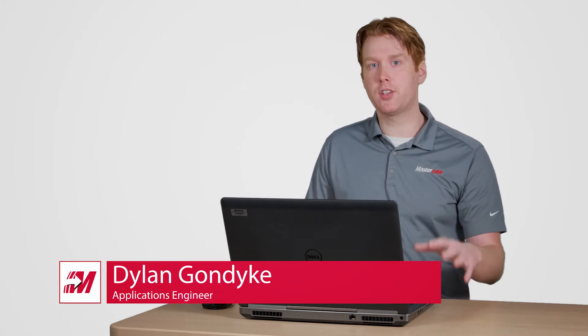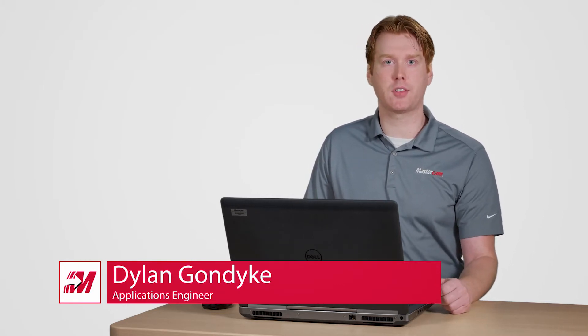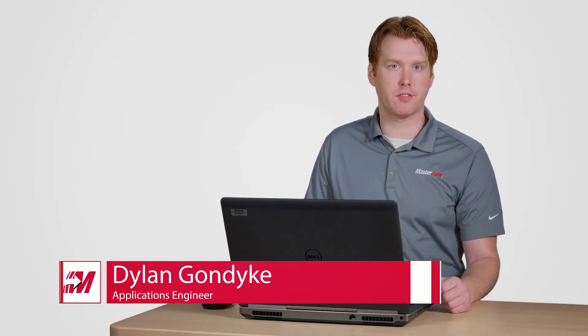Hi, I'm Dylan with Mastercam and in this video I want to show you how we can quickly apply five axis accelerated finishing paths to an existing project.